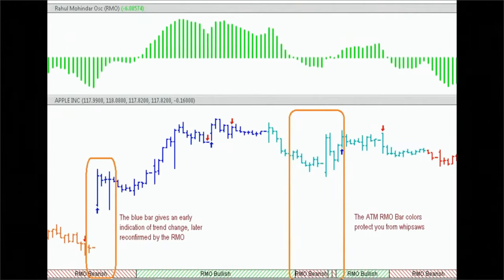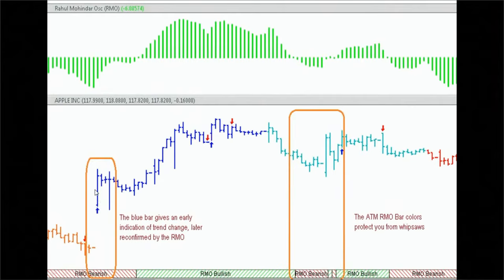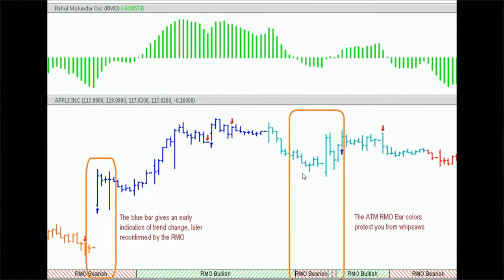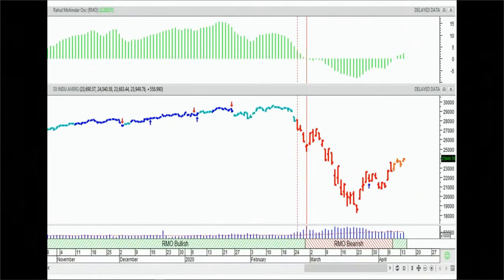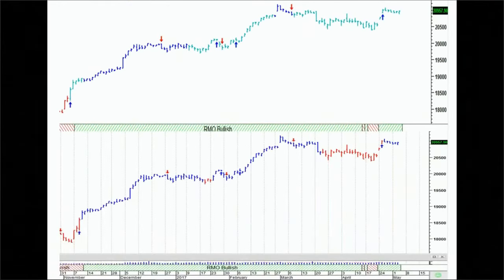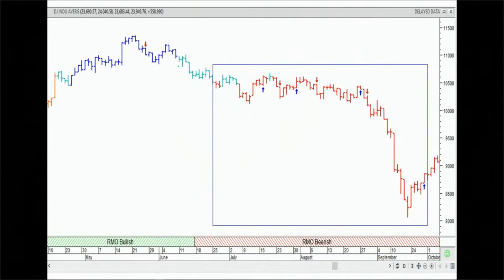Don't think of the Super Filter as just a faster or slower system. It speeds up and slows down — accelerates or decelerates — based on market volatility. For example, dark blue comes in before the RMO goes positive as an early trend change indication; it slows down when needed, staying light blue even when the RMO gives a sell signal. It's a volatility-optimized system that supersedes and fine-tunes the basic RMO.